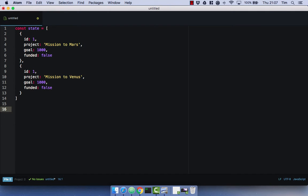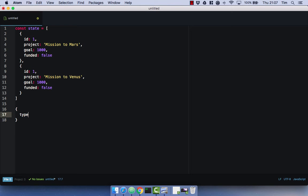Let's take a look at an example action. So an add project. As I mentioned, actions are simple JavaScript objects that describe the change we want to happen. Actions have one required property. And that is the type. And we'll see exactly how this works later on. So for our example, the type would be ADD_PROJECT.